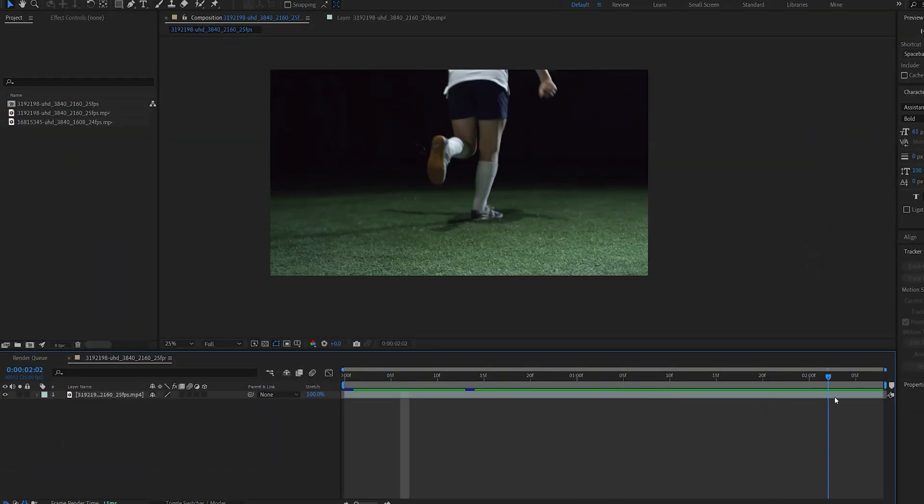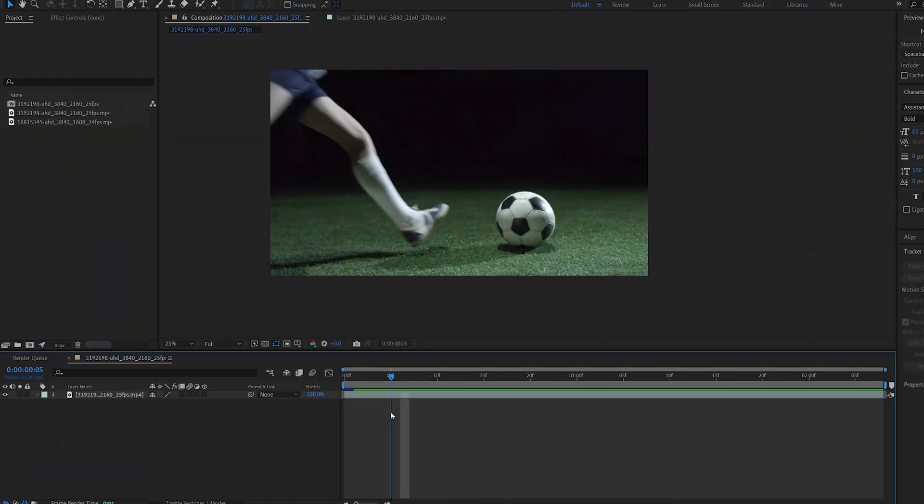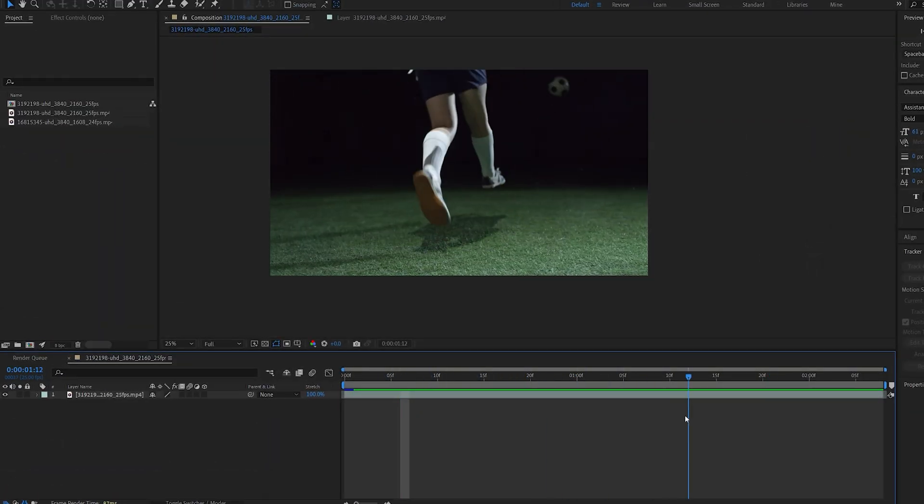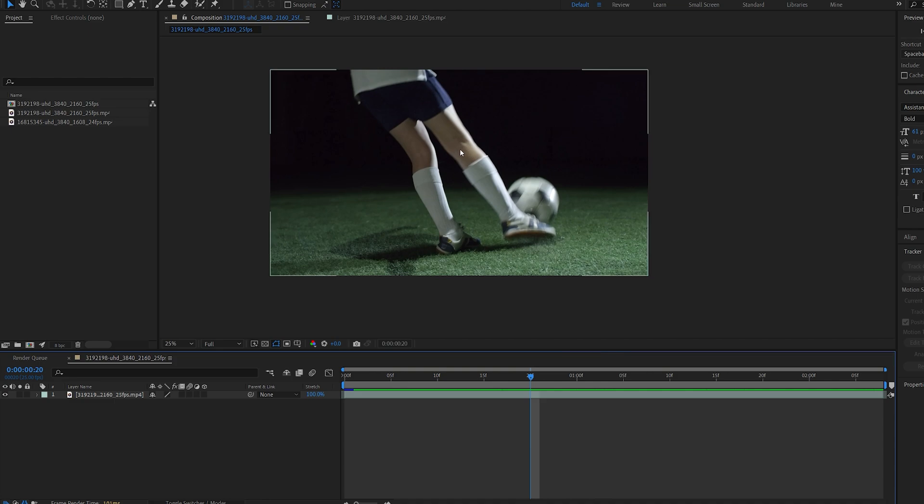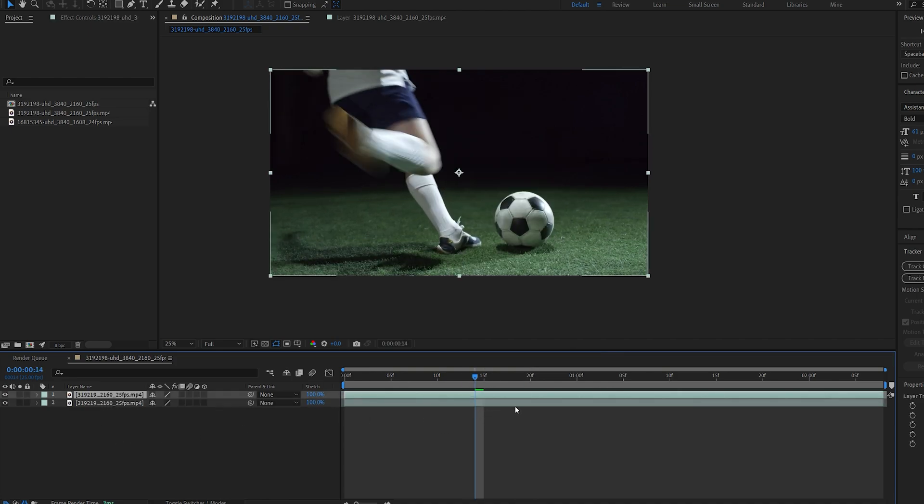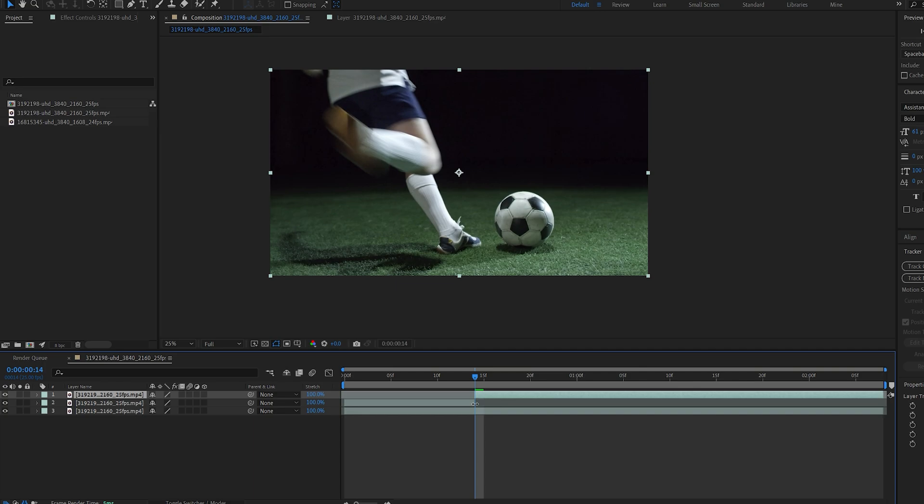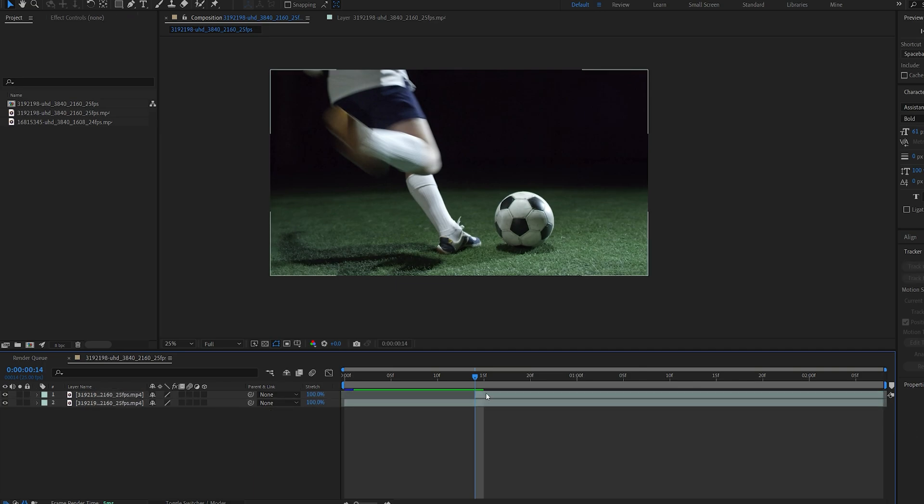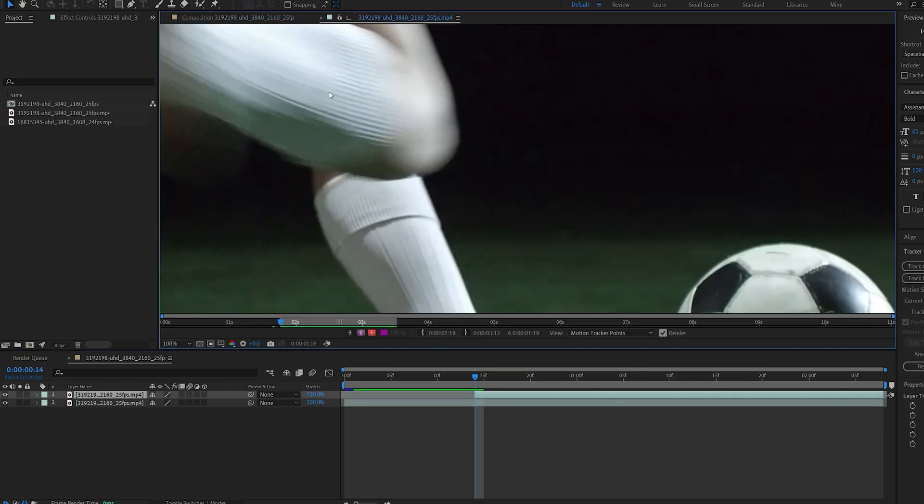So the shot that we're going to be working with is this one and the first thing we're going to do here is rotoscope it and track it. So let's go ahead and select the frame here, duplicate it, ctrl shift d to cut it short and double click this layer.